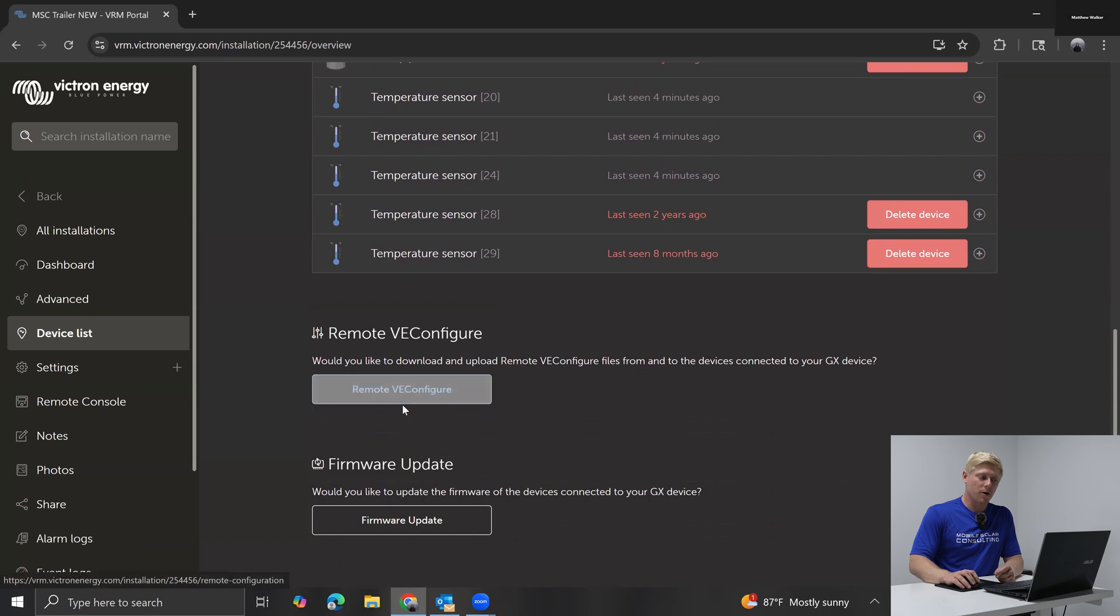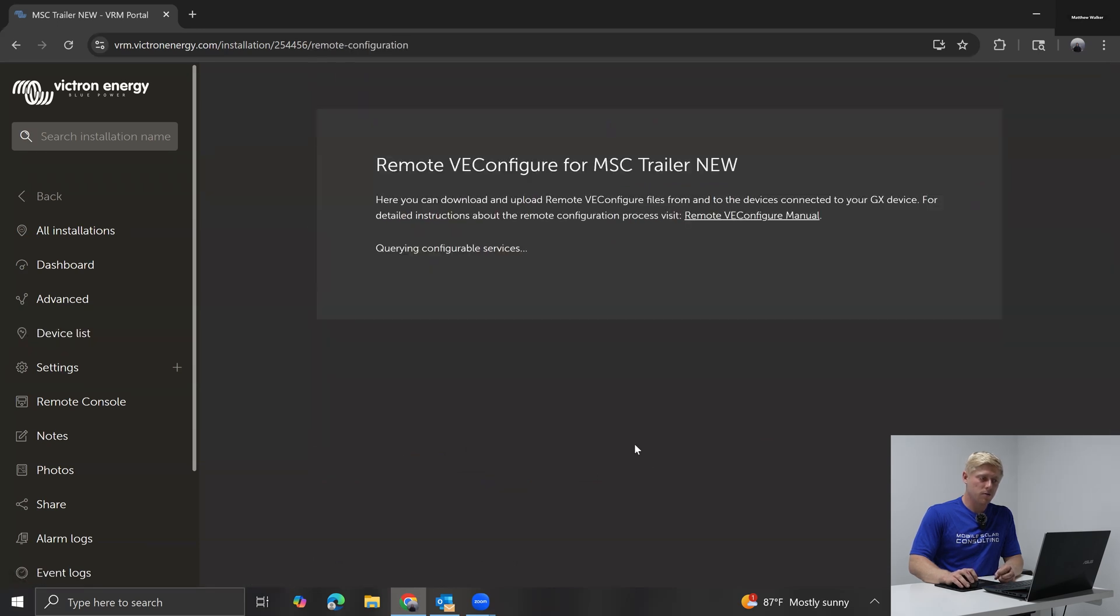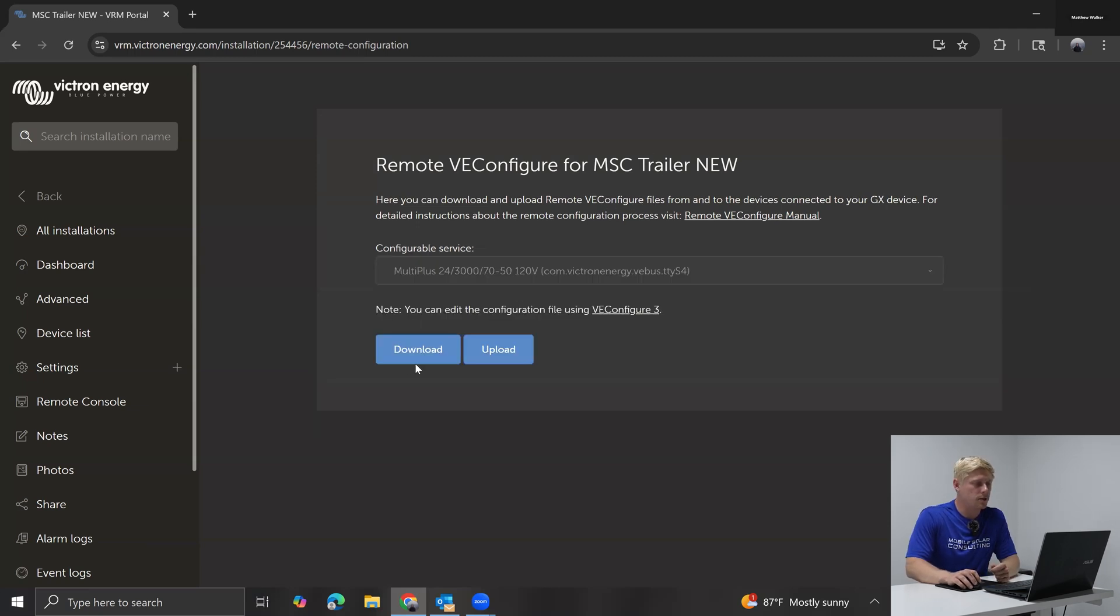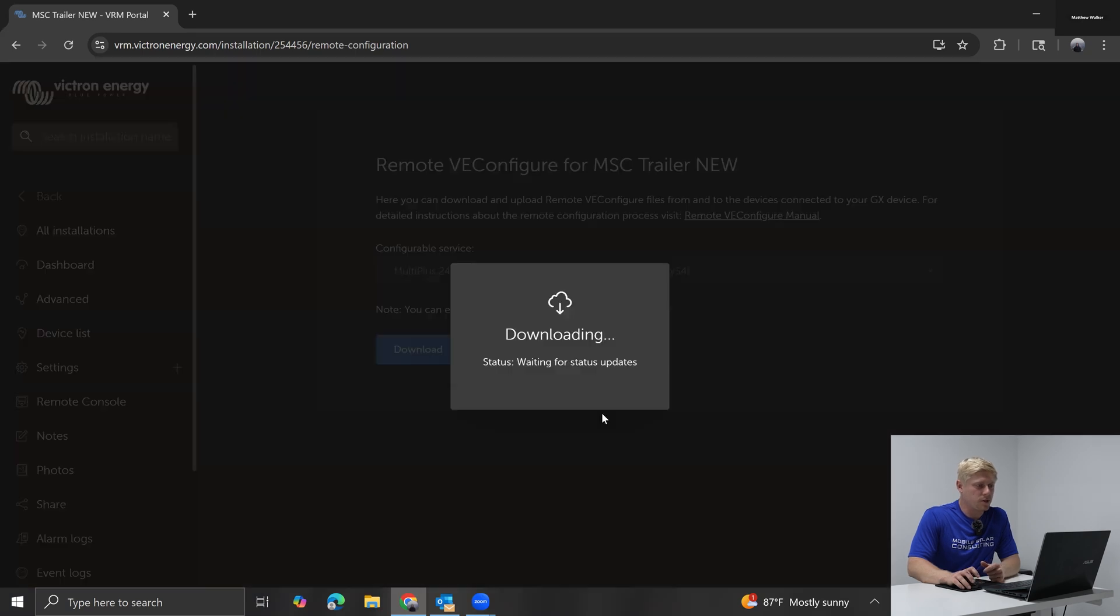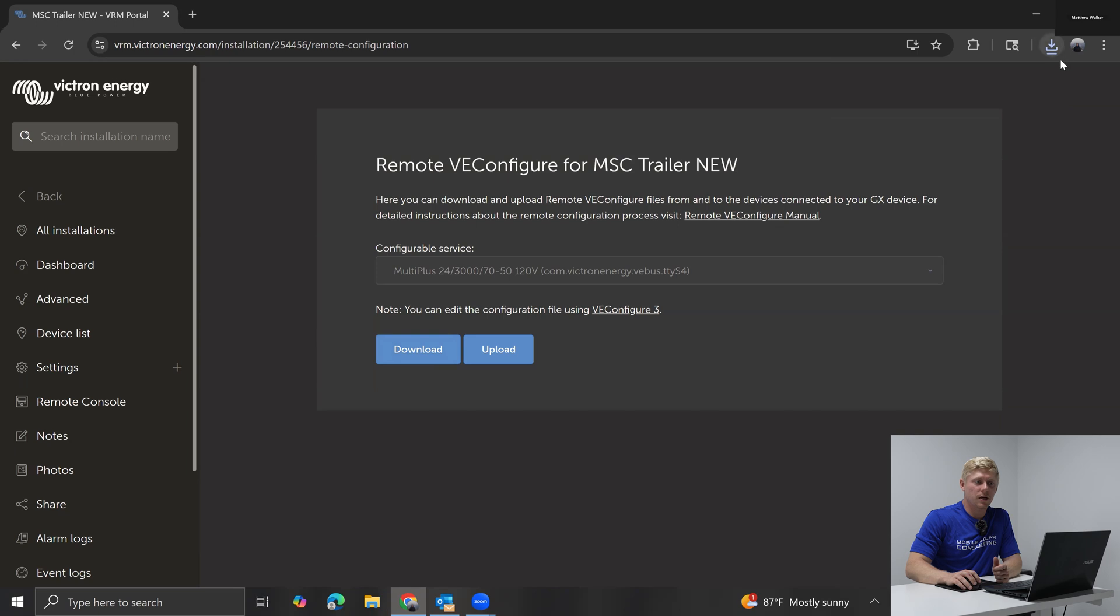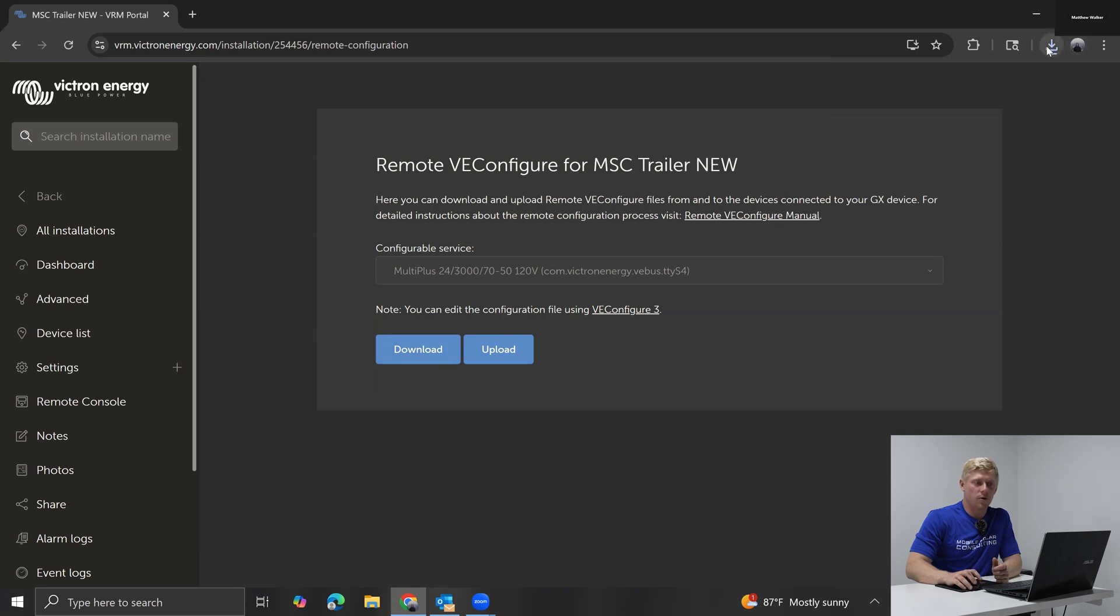Now to program our inverter, we're going to click here, remote VE configure. And these things are going to take a while to load today. So you may have to pause the video and fast forward at some points. We're going to download our existing settings. Cool. So now that the file has downloaded, we're going to open it up.